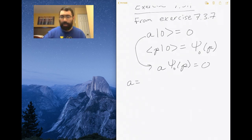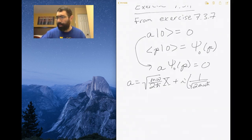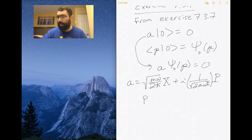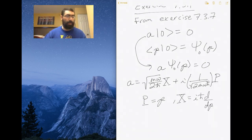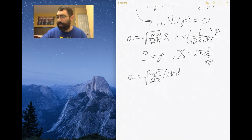Now we put in the equation for the lowering operator: that's the square root of mω over 2ℏ times the position operator, plus i times one over the square root of 2mωℏ times the momentum operator. We want to do this in the momentum basis, so the position operator becomes iℏ times the derivative with respect to momentum, and we put that into our equation.